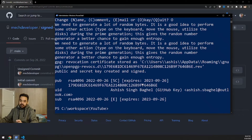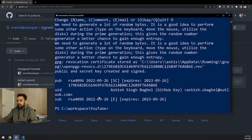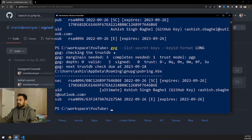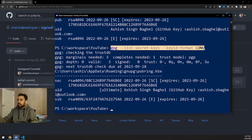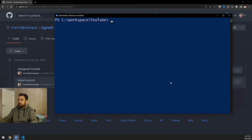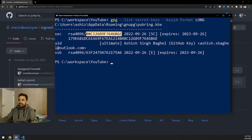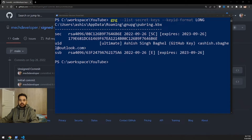Now I'll run a command to fetch the ID for this key. The command is: gpg --list-secret-keys --keyid-format long. This outputs the key you created. We're interested in the key ID portion. I'll copy that key ID and keep it handy.